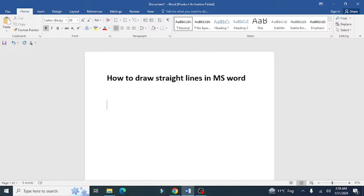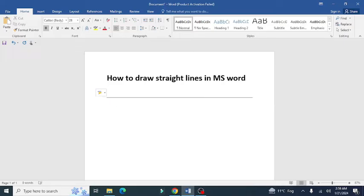First, draw a single line. Press the dash button three times and then press enter to get a single line. For a double line, press equal to three times and press enter.